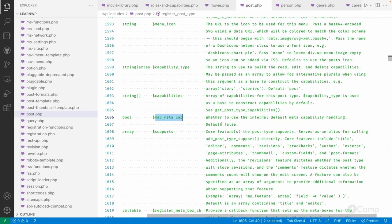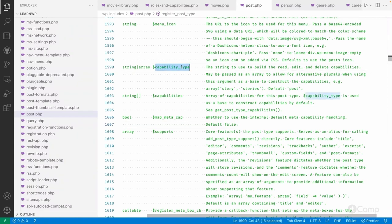There is also the map_meta_cap argument, which controls whether default meta capability handling is used. We definitely need this — as seen in the previous video, actions like 'edit_post' as a meta capability derive to primitive capabilities, which are then checked against the capabilities assigned to roles. We will pass map_meta_cap as true; by default it is false, but if you don't pass a custom capability_type it defaults to true.